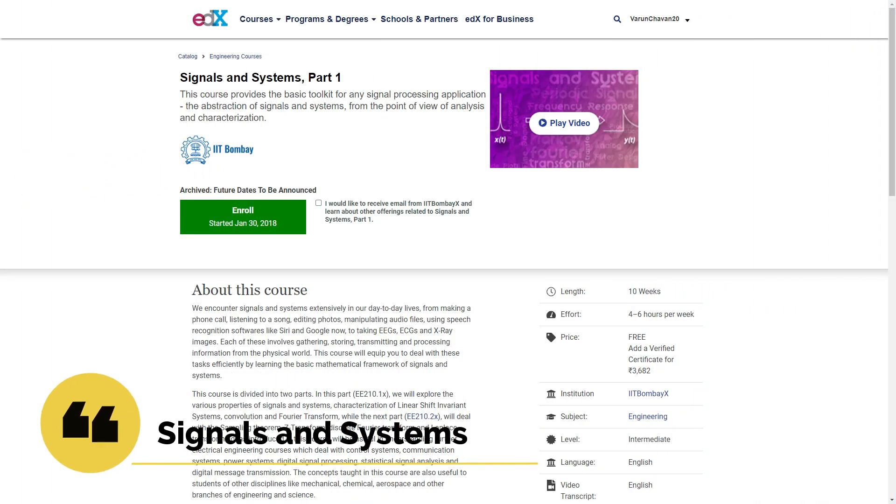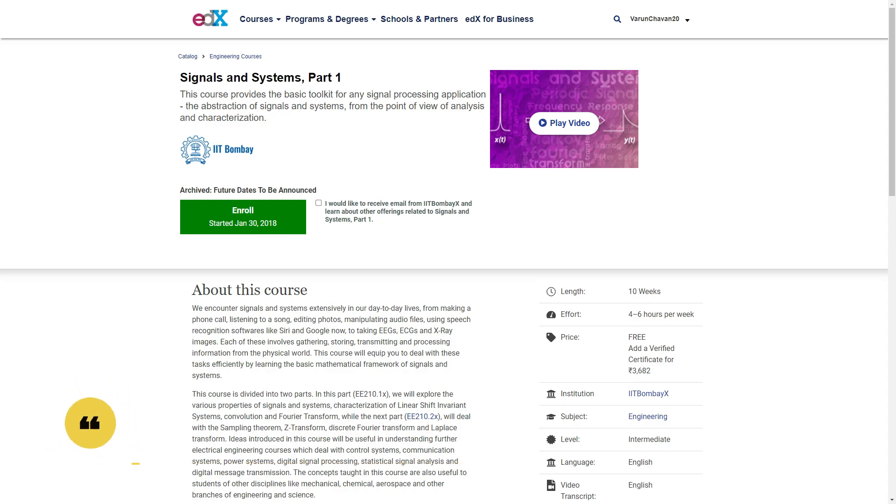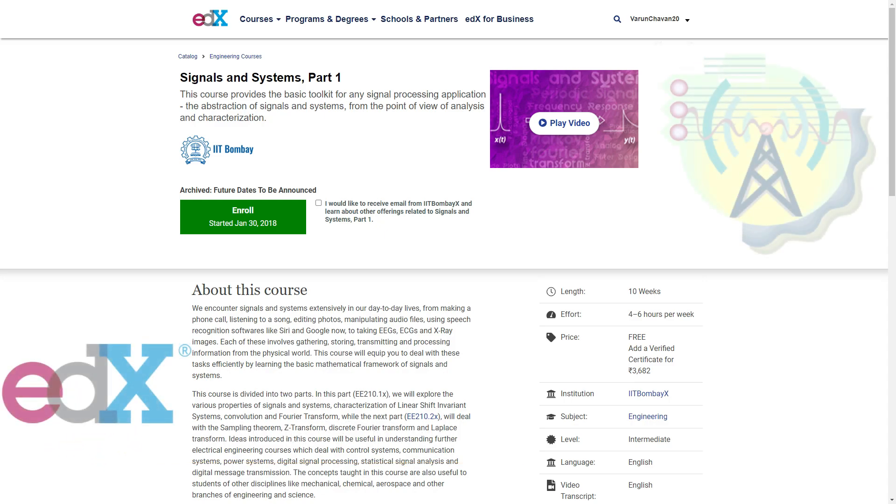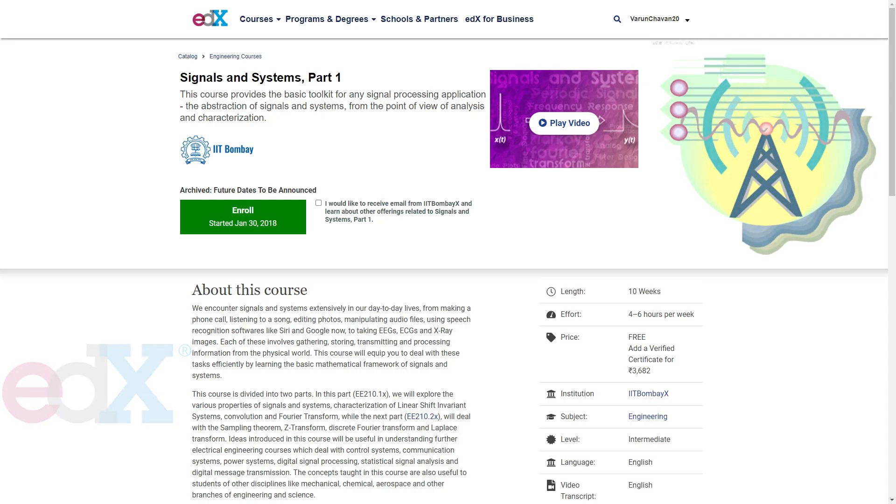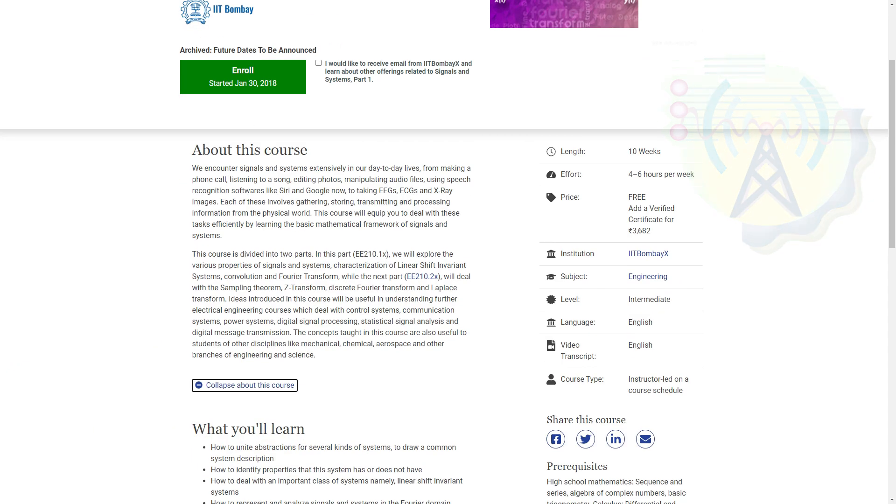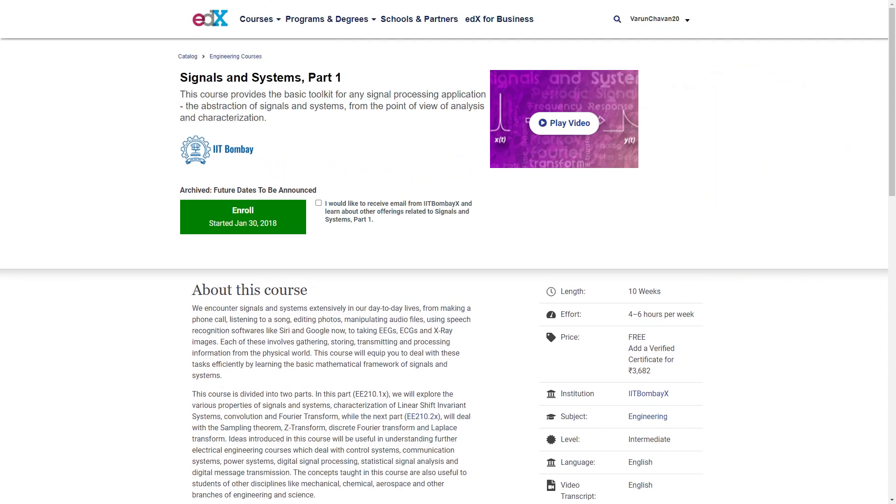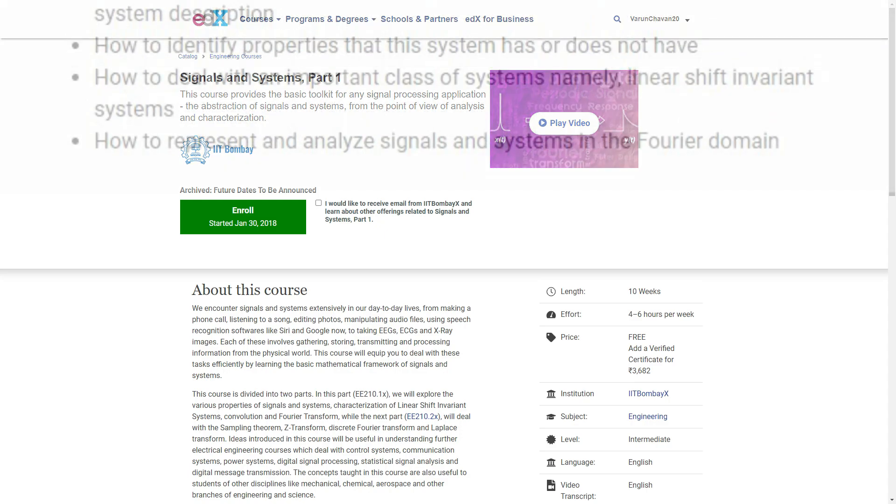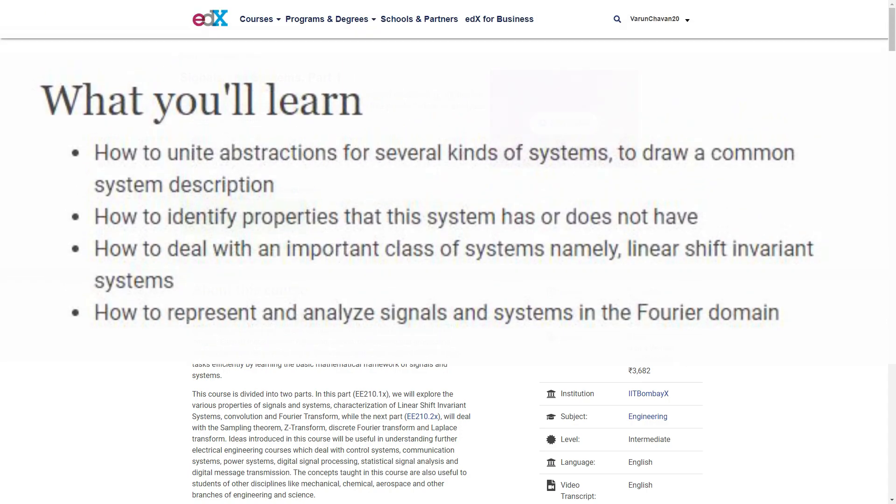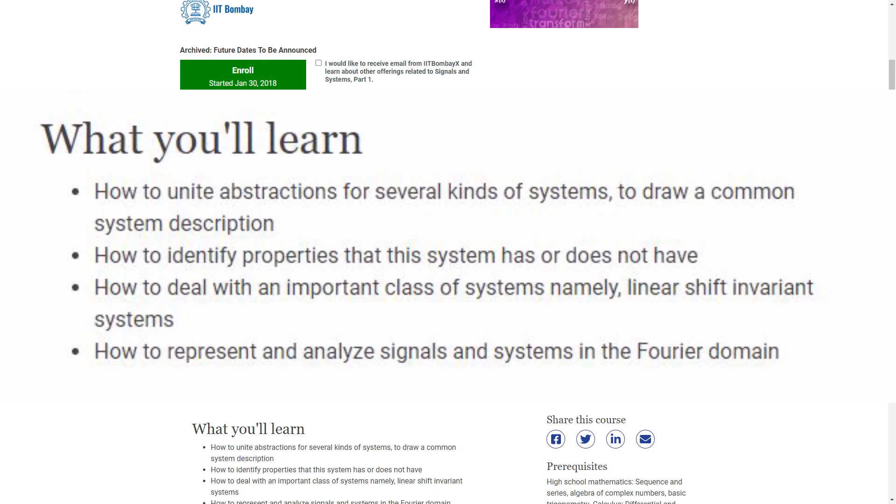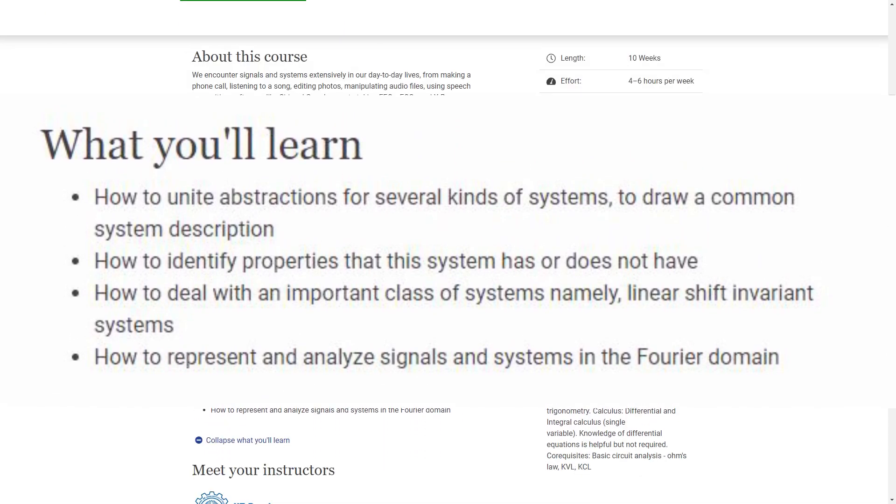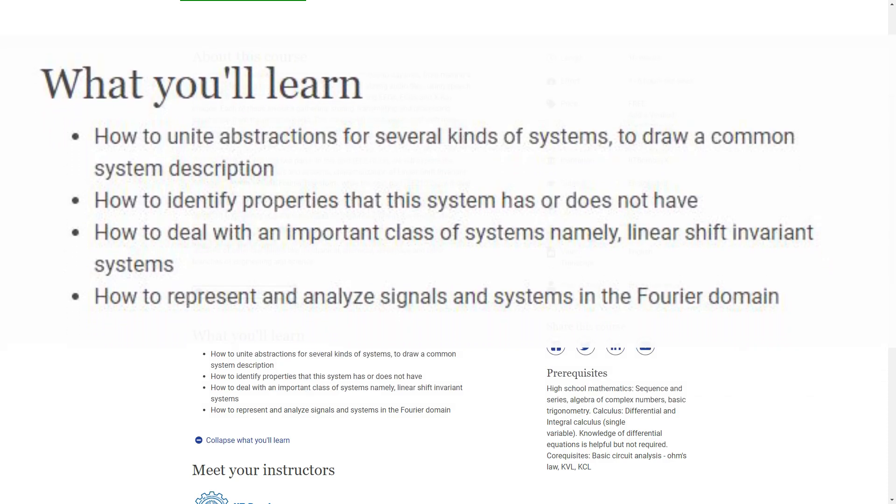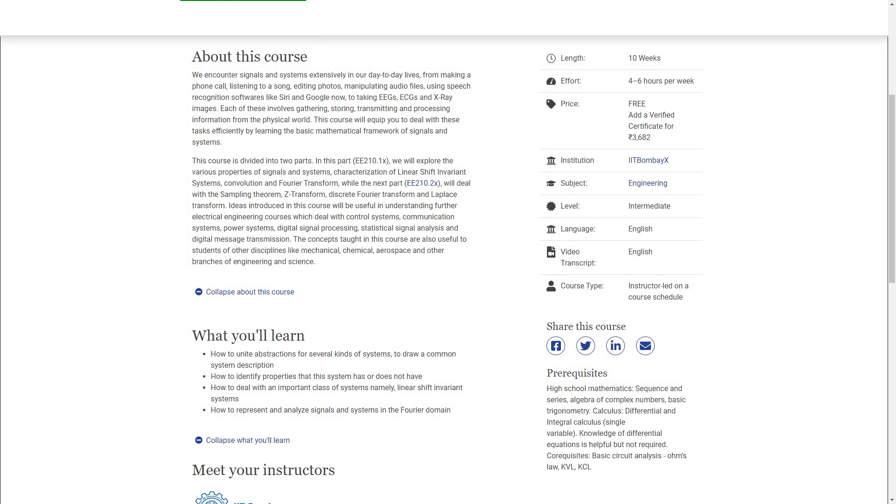On number 5, we have Signals System by IIT Bombay on EDX. The course provides you basic toolkit for any signal processing application. The course deals with learning mathematical framework of signals and system. The course is free to enroll on EDX, but you have to pay for certification.